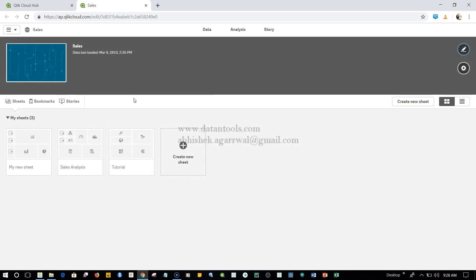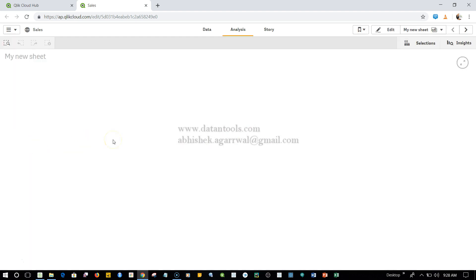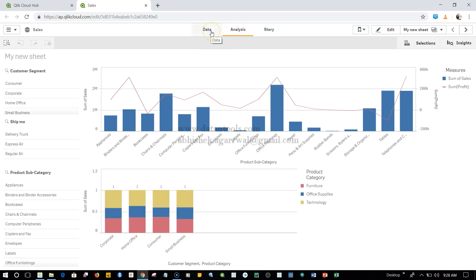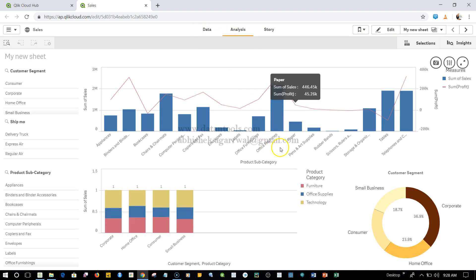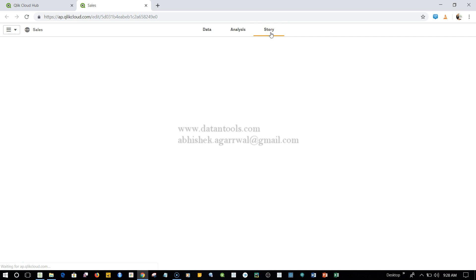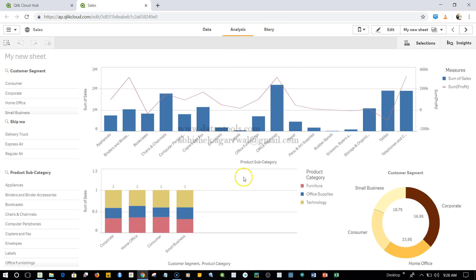Once it is opened, you can click on My New Sheet. It will open up in the Analysis tab. The Data tab will show your data, Analysis will show you the visualization, and if you had created any story, then it would show anything which is under Story, which I believe it will not show as of now because I did not create any. This is the app, I think it looks good, so I will close this.